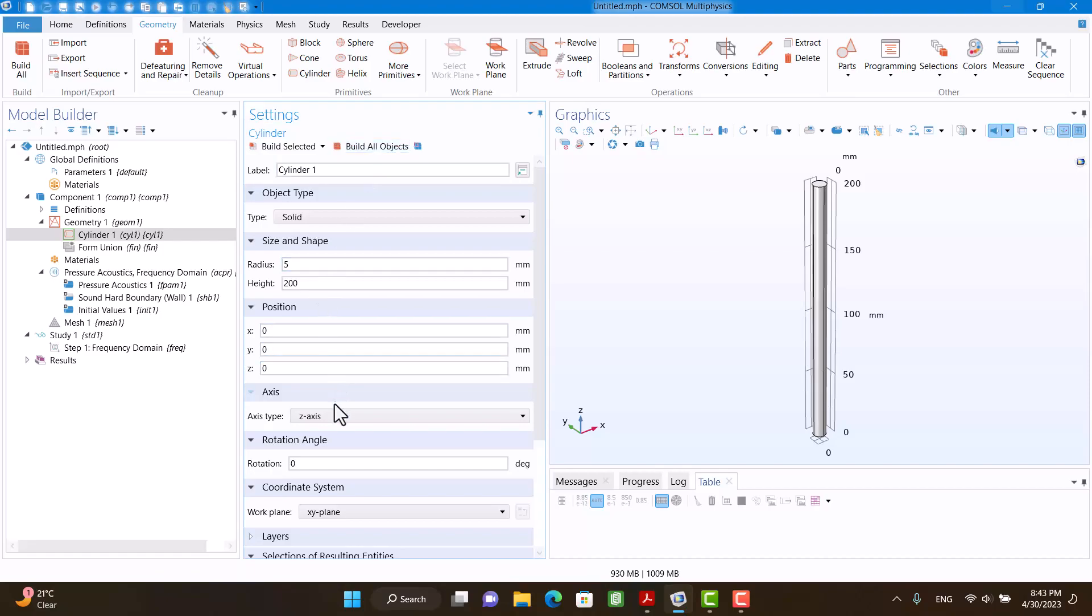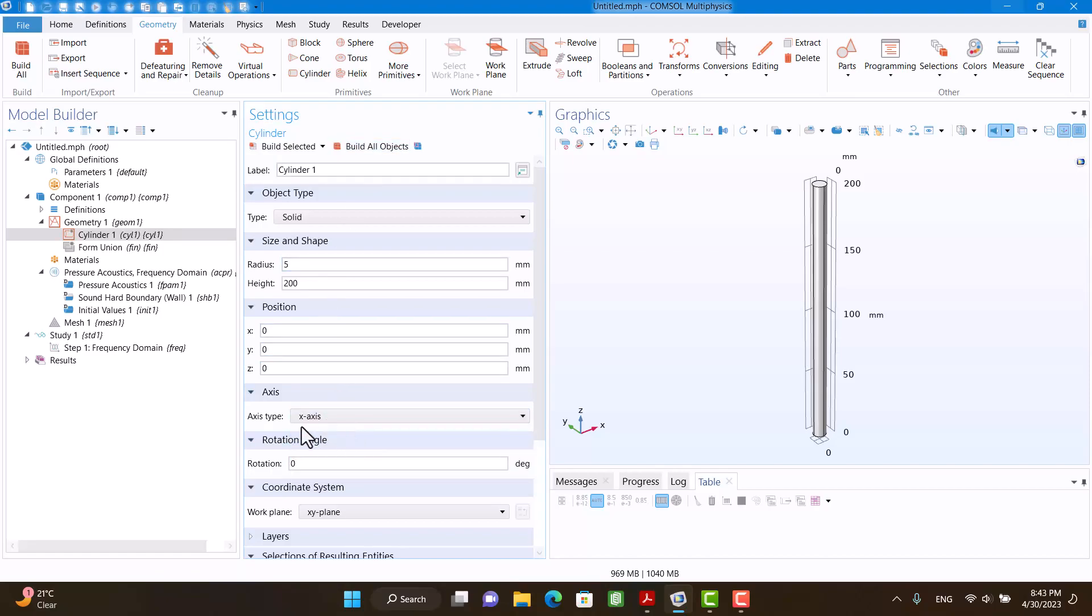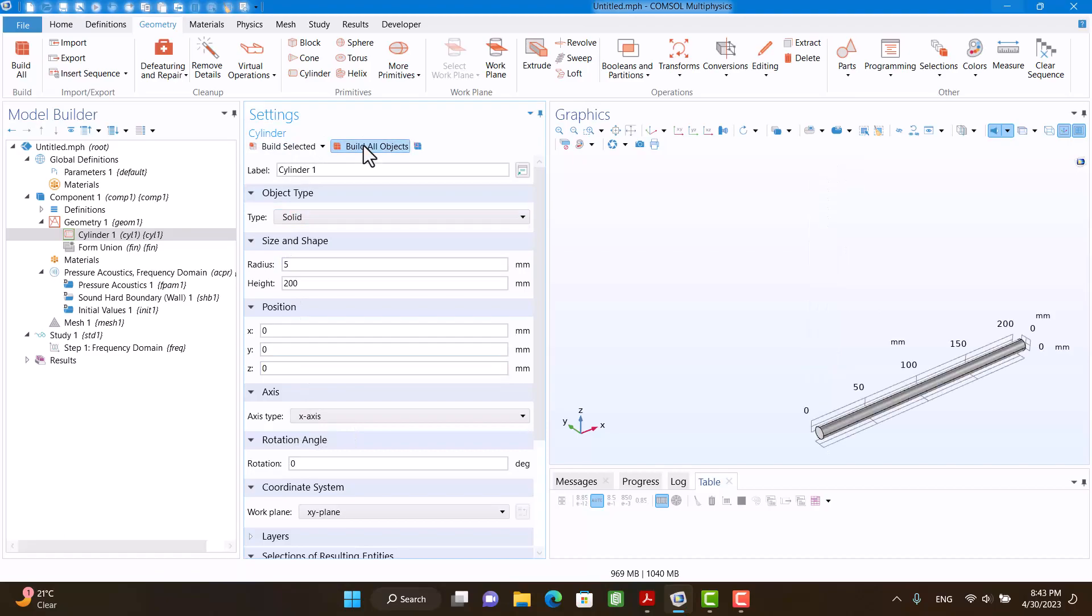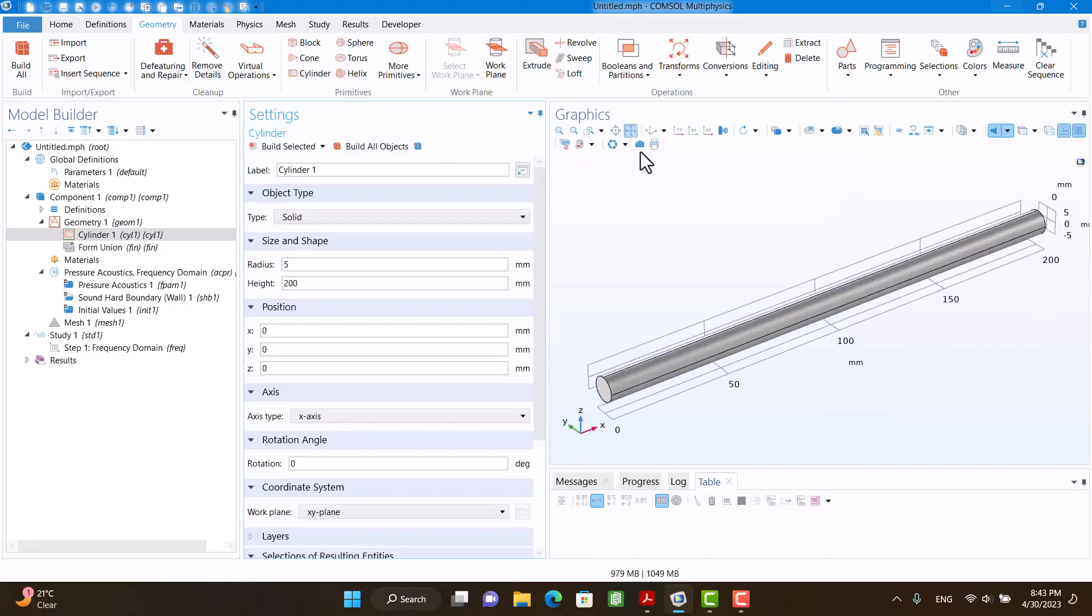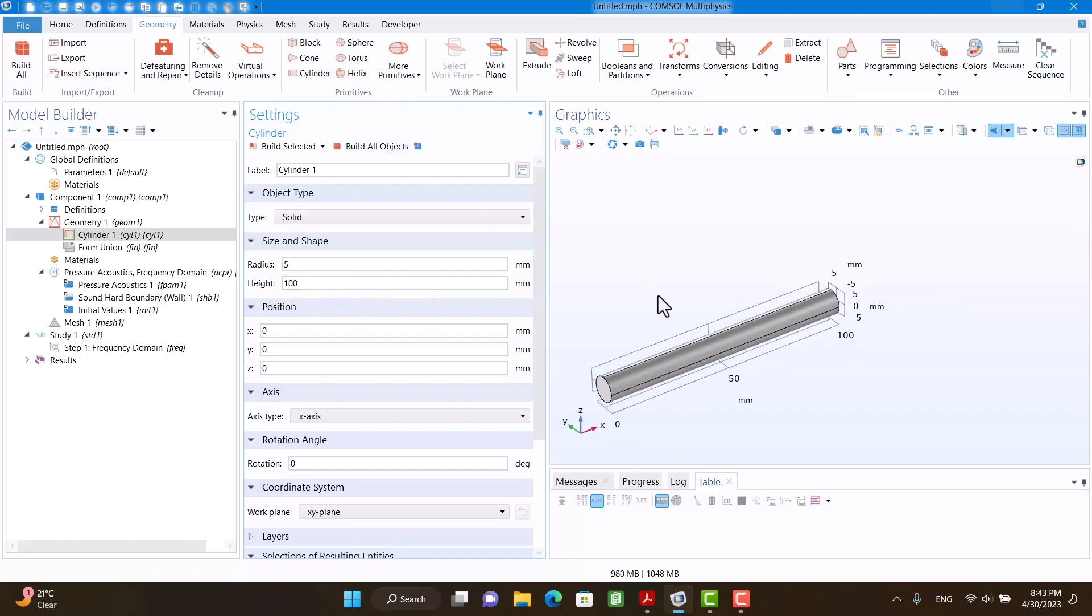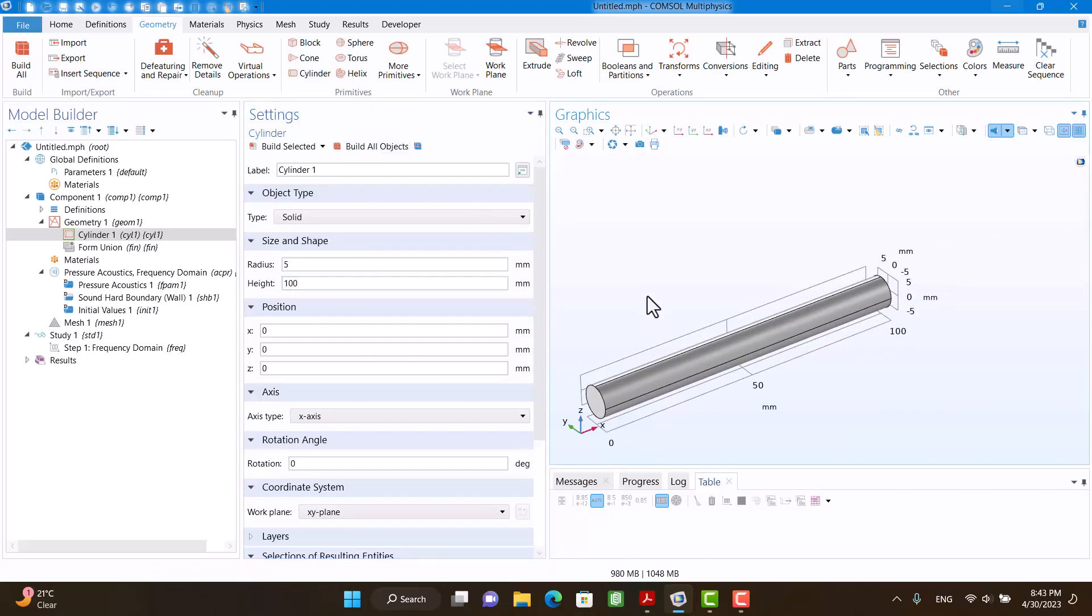I'm going to change the z-axis to x-axis. I think the impedance tube is too long. I think it's okay.